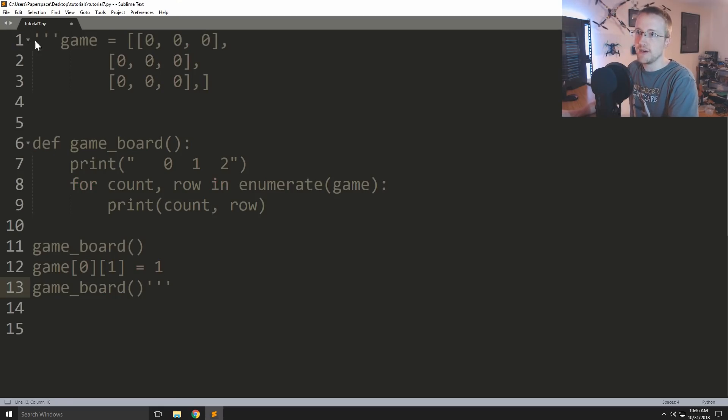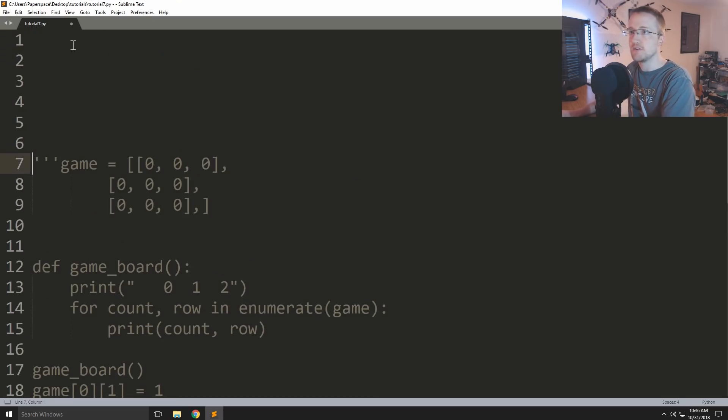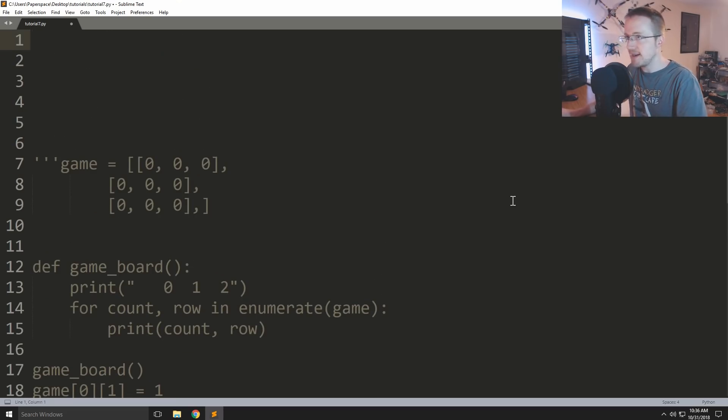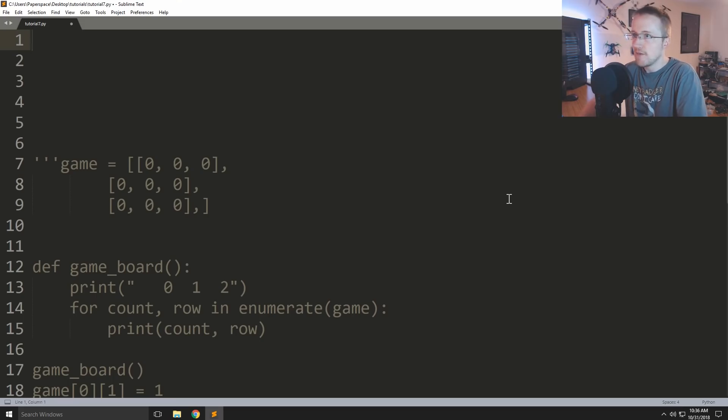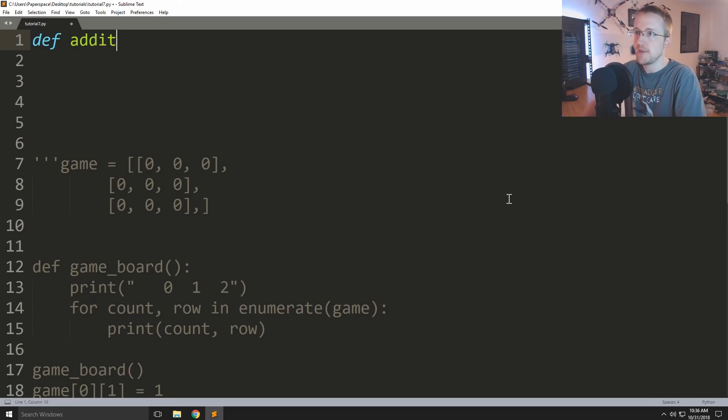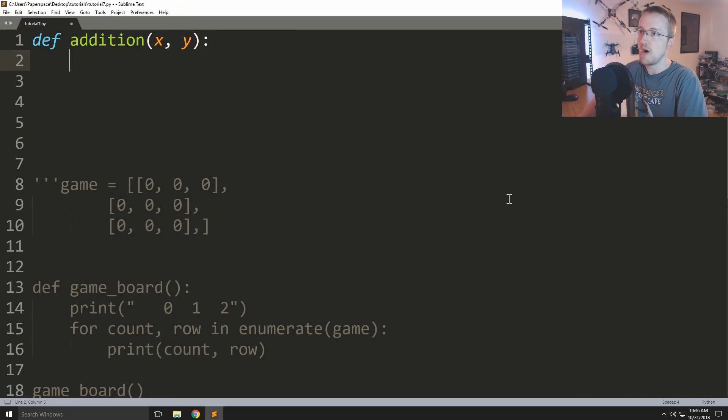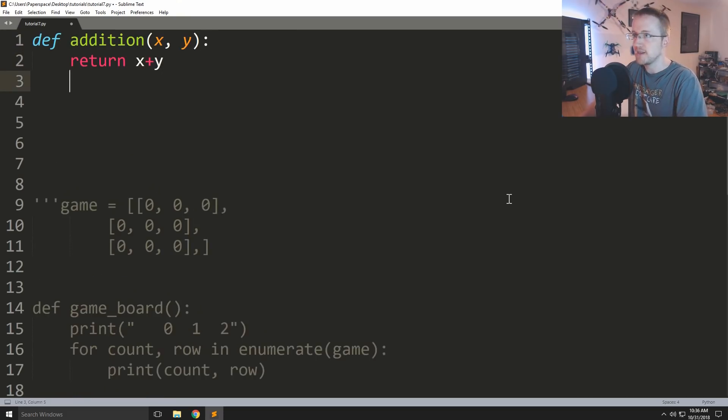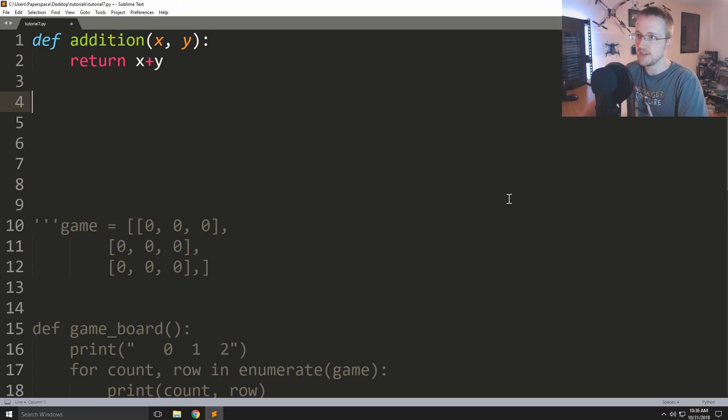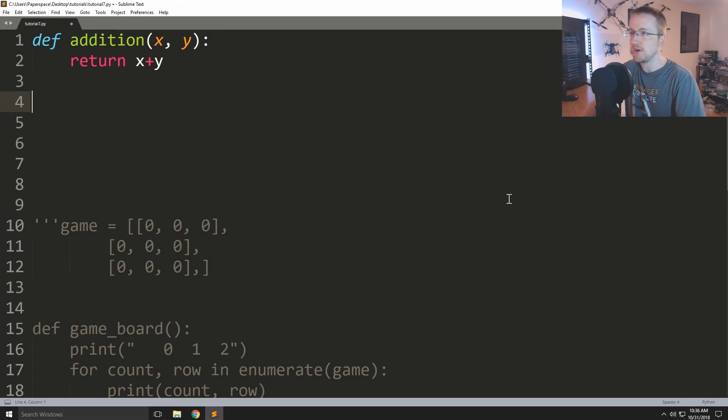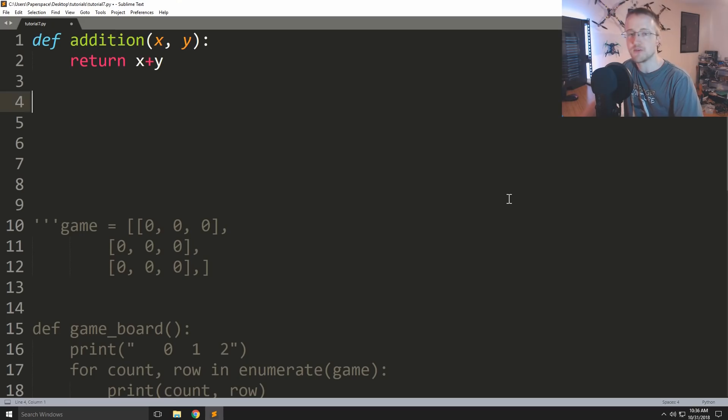So before we do that I'm just gonna comment this out really quickly and we're gonna do some quick examples and then apply it to what we have. So first of all let's just do define and we're gonna make a super simple function that takes x and y and then it just returns x plus y. So it just does addition. Obviously you don't need a function for this, but this is just for simplicity's sake.